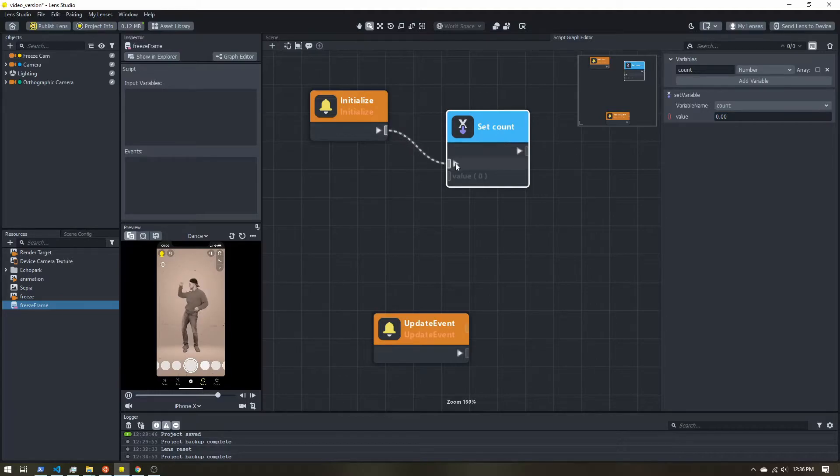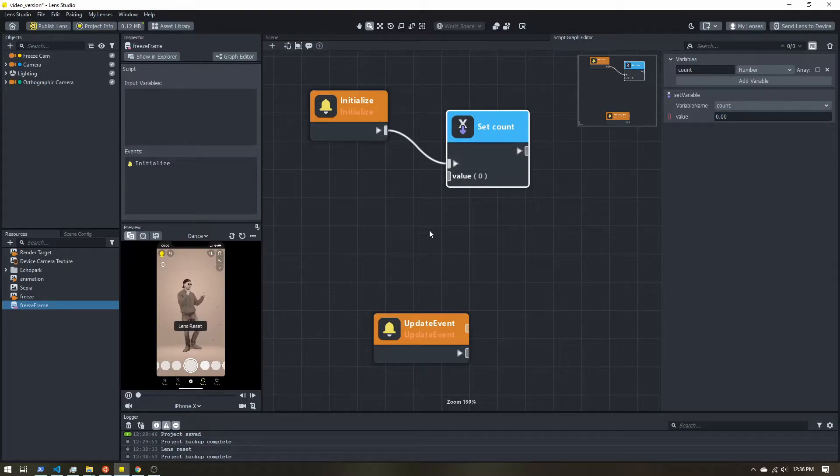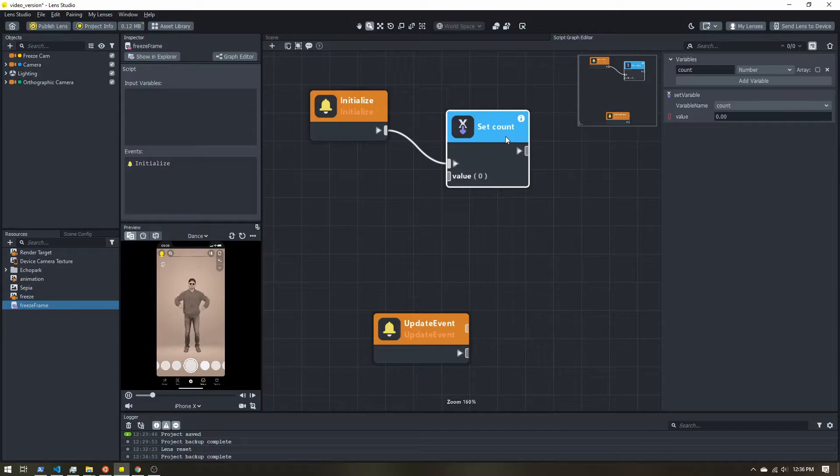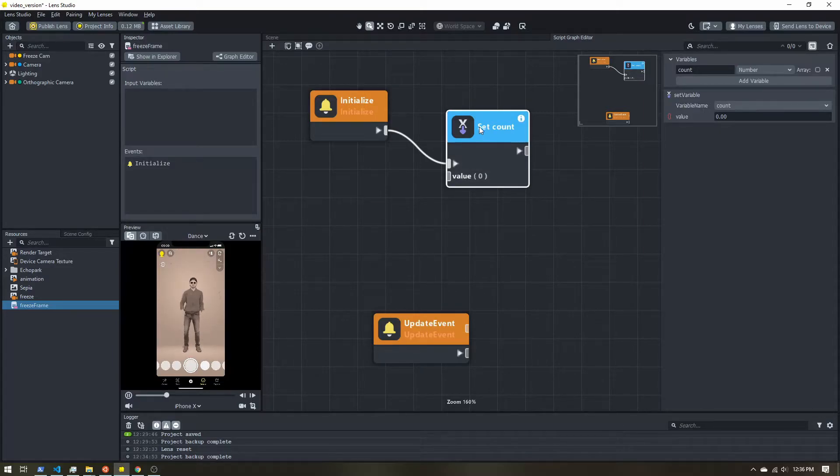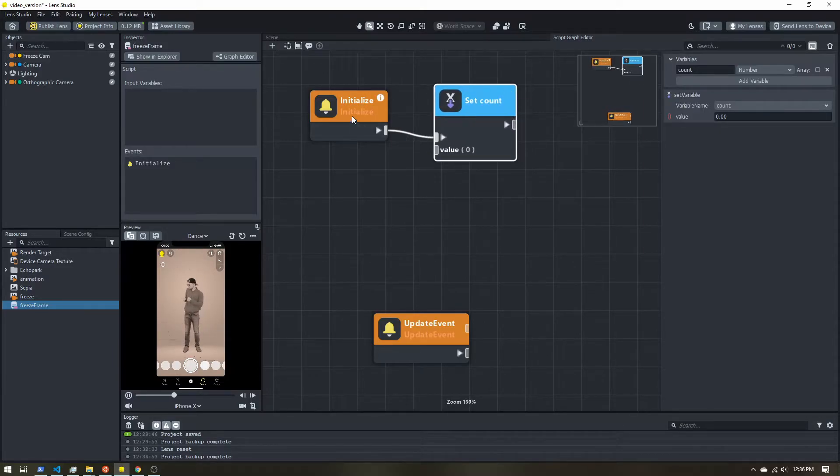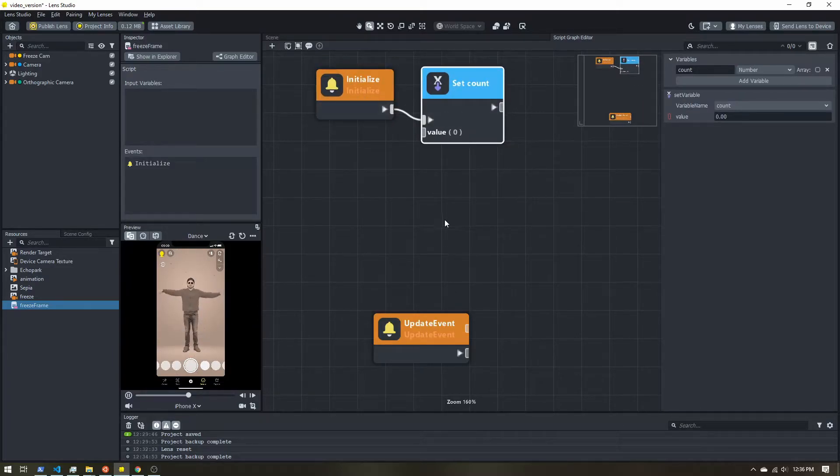I'm going to go ahead and start it at zero. I'm going to plug this into here. And now when our lens runs, we'll create a variable named count. I'll give it a value of zero. That's all we need to do for this initialize event.